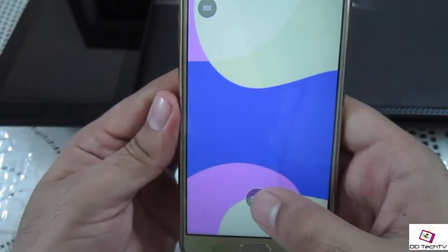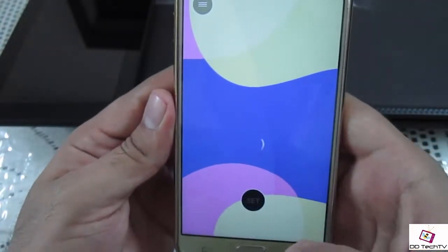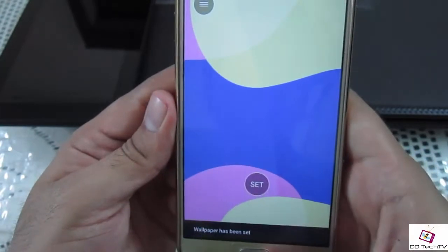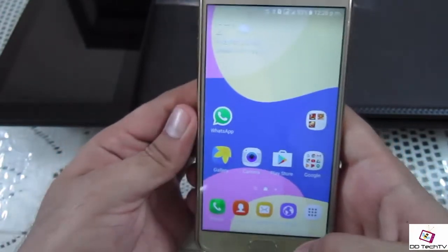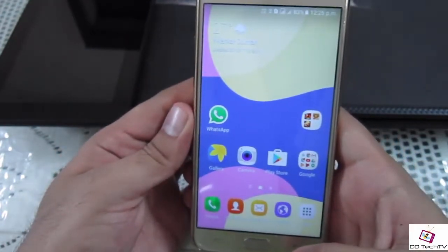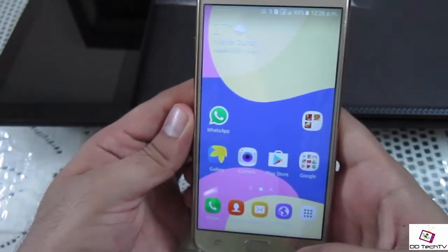To set the wallpaper, simply click on the Set button and this will automatically download the wallpaper and set it. As you can see, it looks really great.